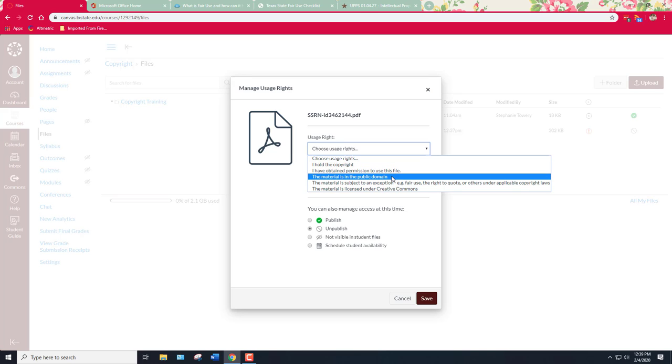So the next one is this material is in the public domain. Now public domain is a very specific legal term. It doesn't mean publicly available. So just because something is on the internet and you can download it, it doesn't mean it's in the public domain. So we'll cover that in another video.